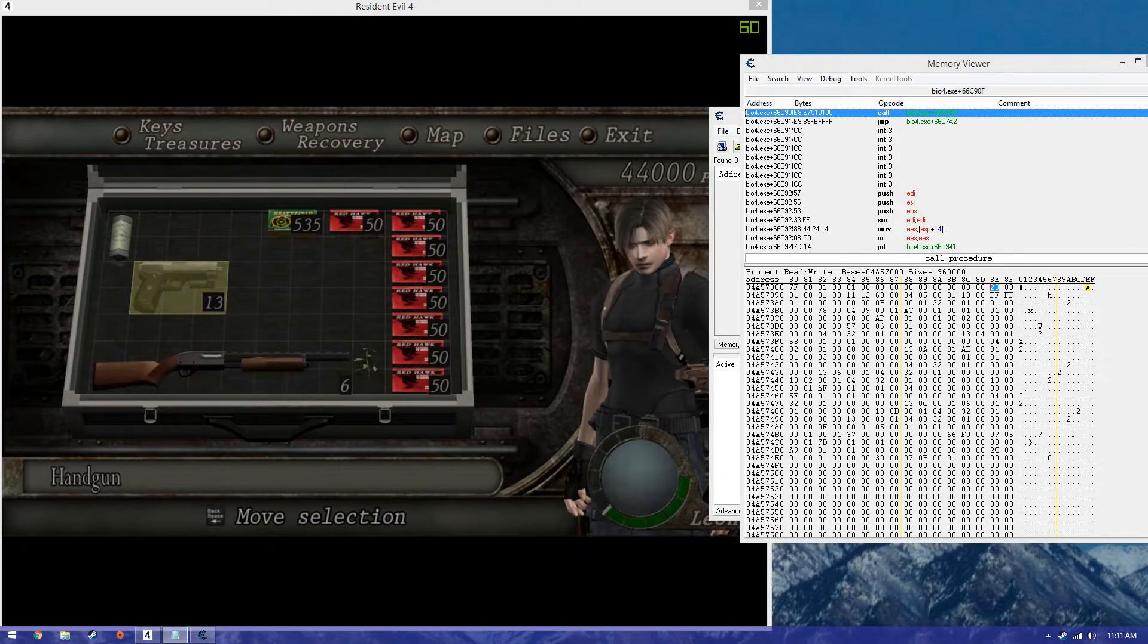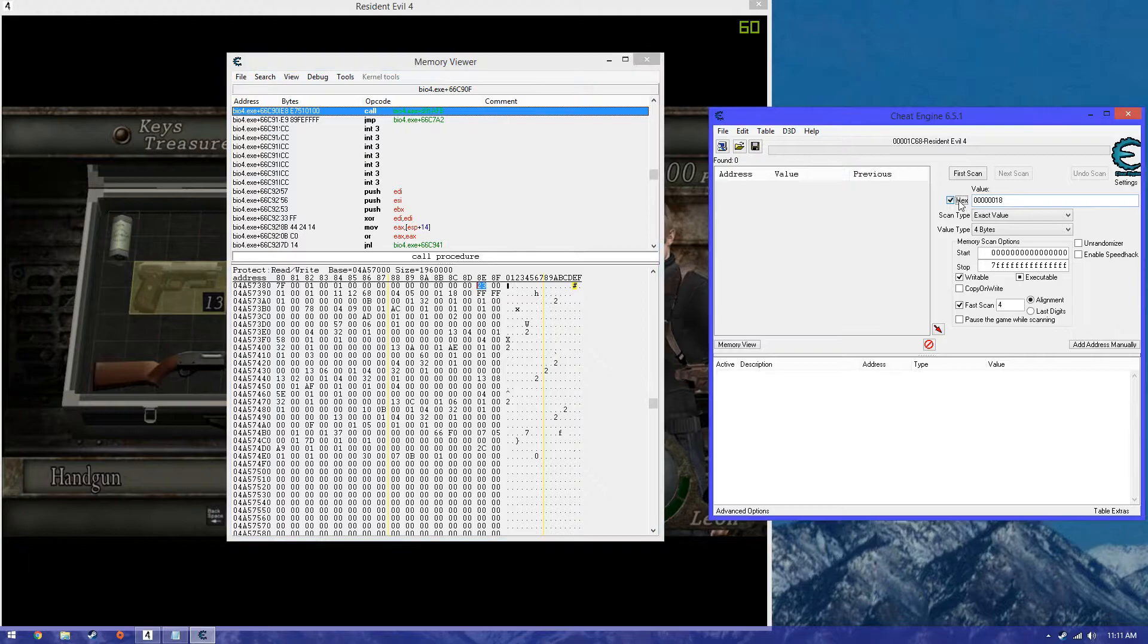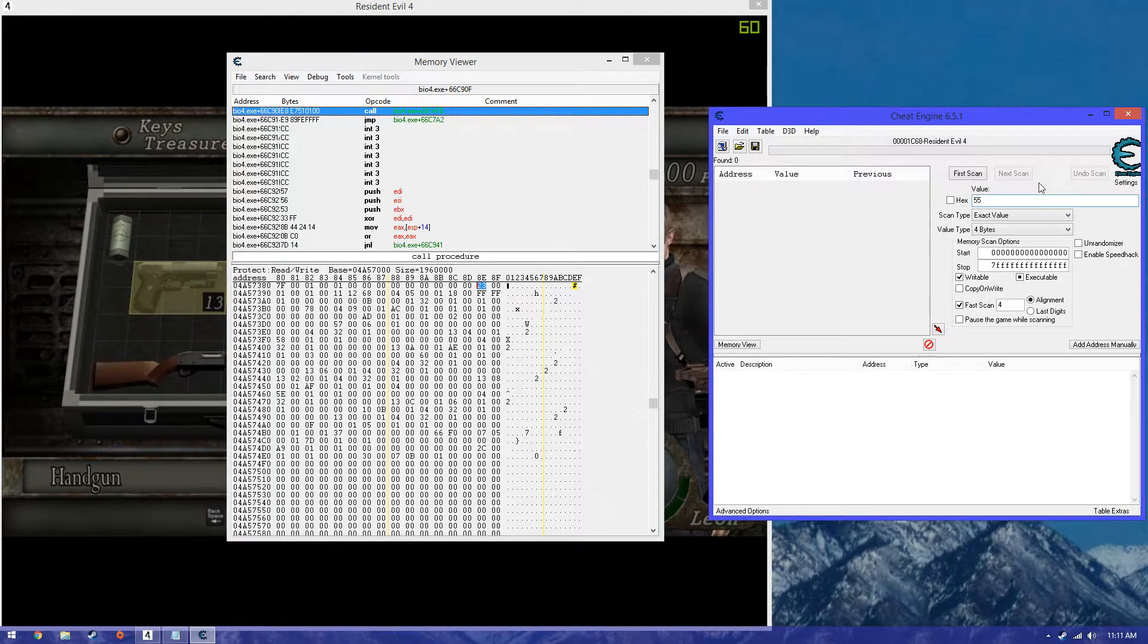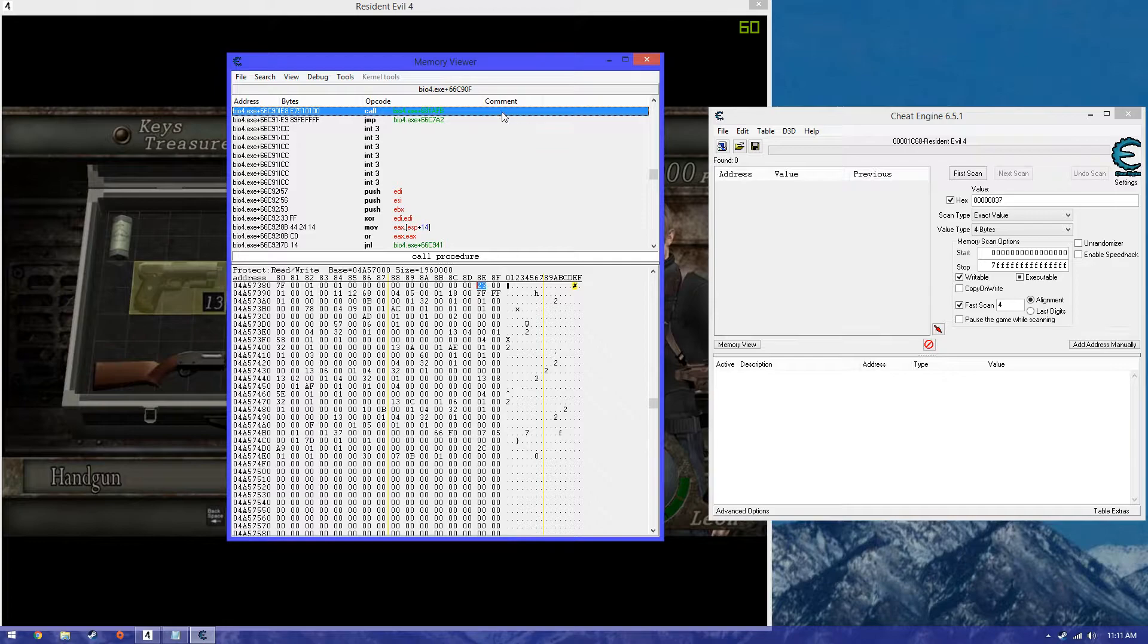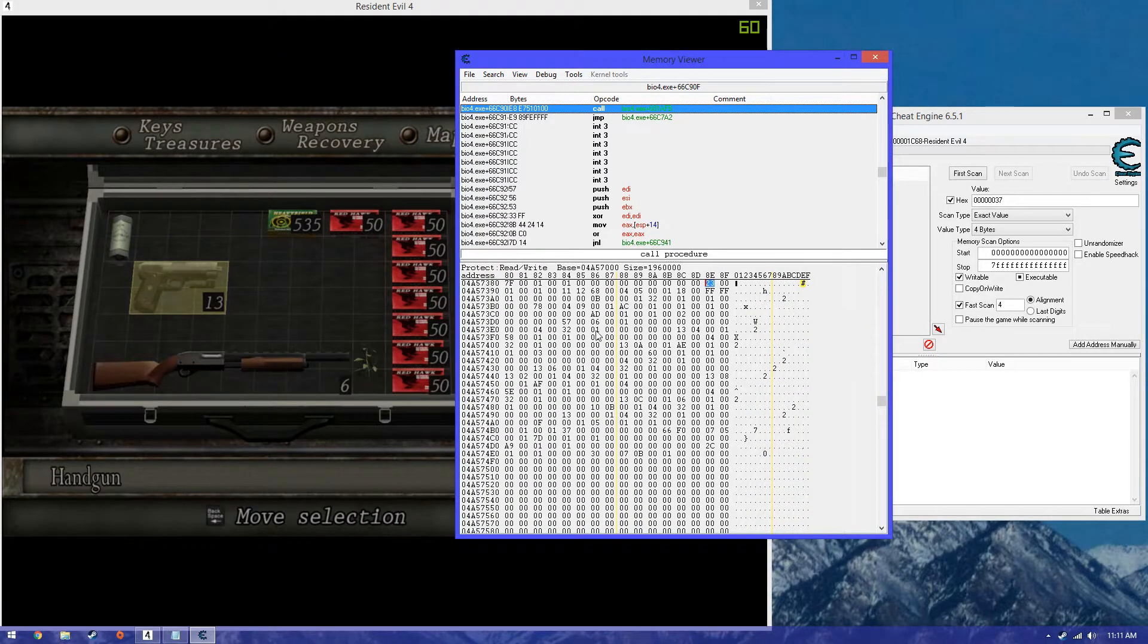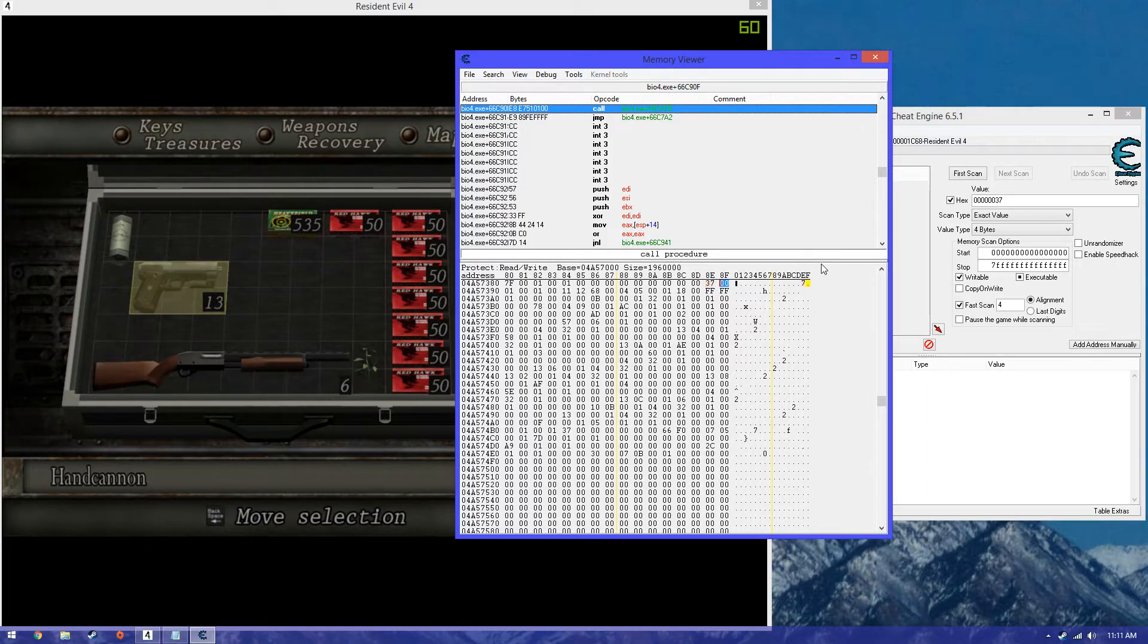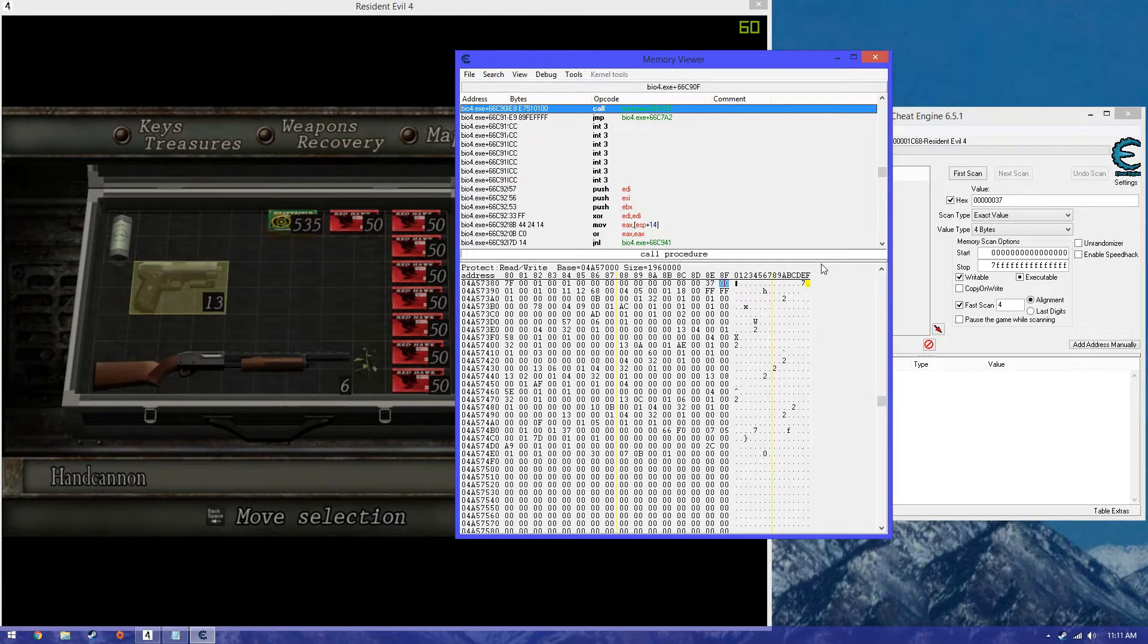Alright, so the hand cannon number is 55. I'll just switch that to hex real quick. And it's 37. So I'll just change this 23 to 37. And at the bottom of my game, just watch it change. There you go. That's it. And so now it's a hand cannon.